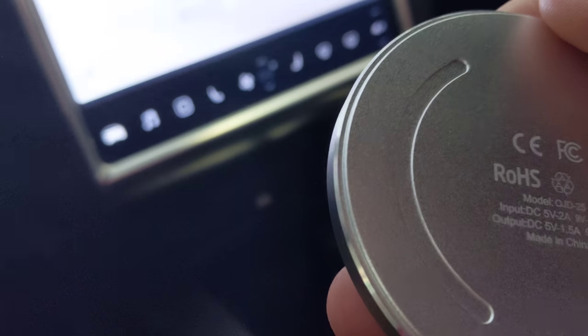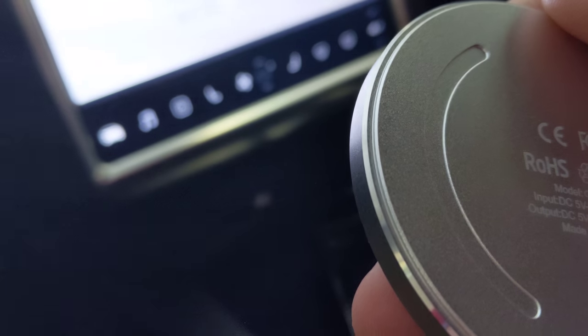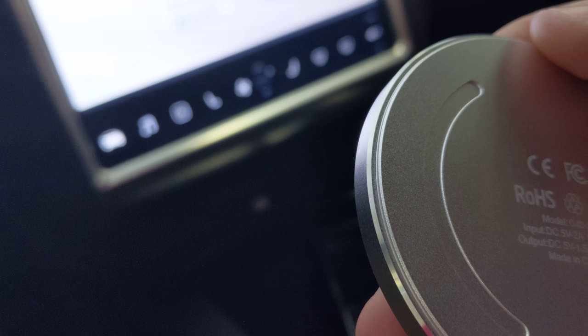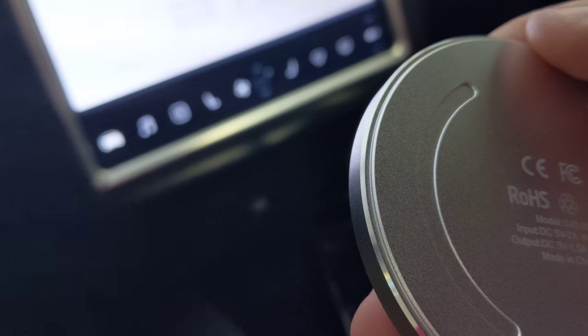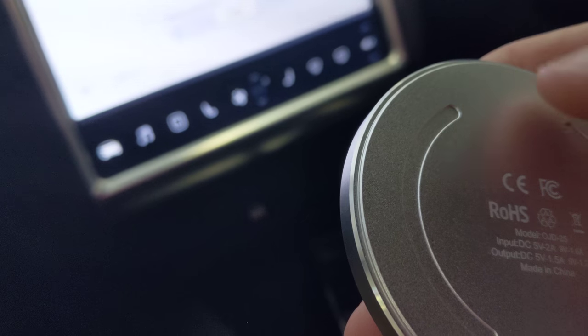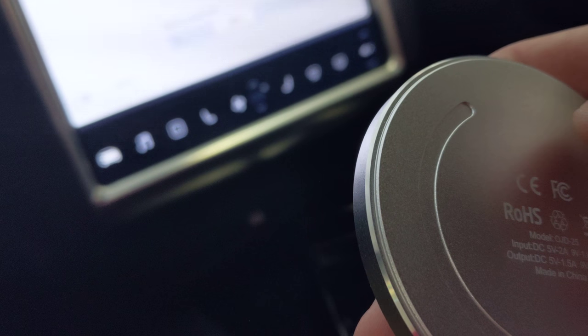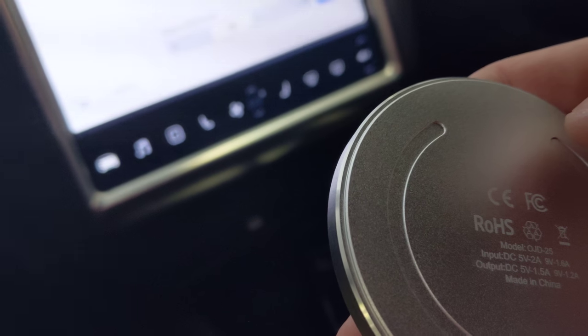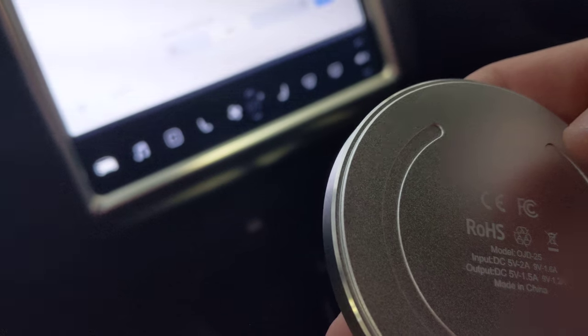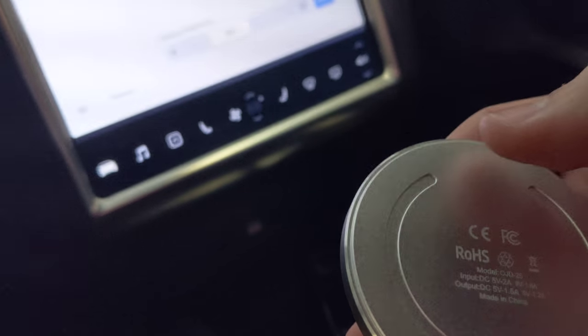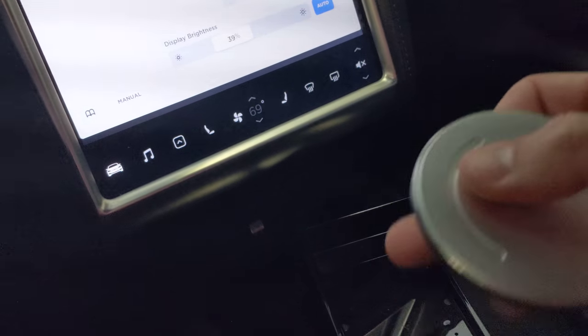See that it charges input of 5 volts at 2 amps or 9 volts 1.6 amps, and outputting 9 volts 1.5 amps or 9 volts 1.2 amps. So it's a pretty decent charge.